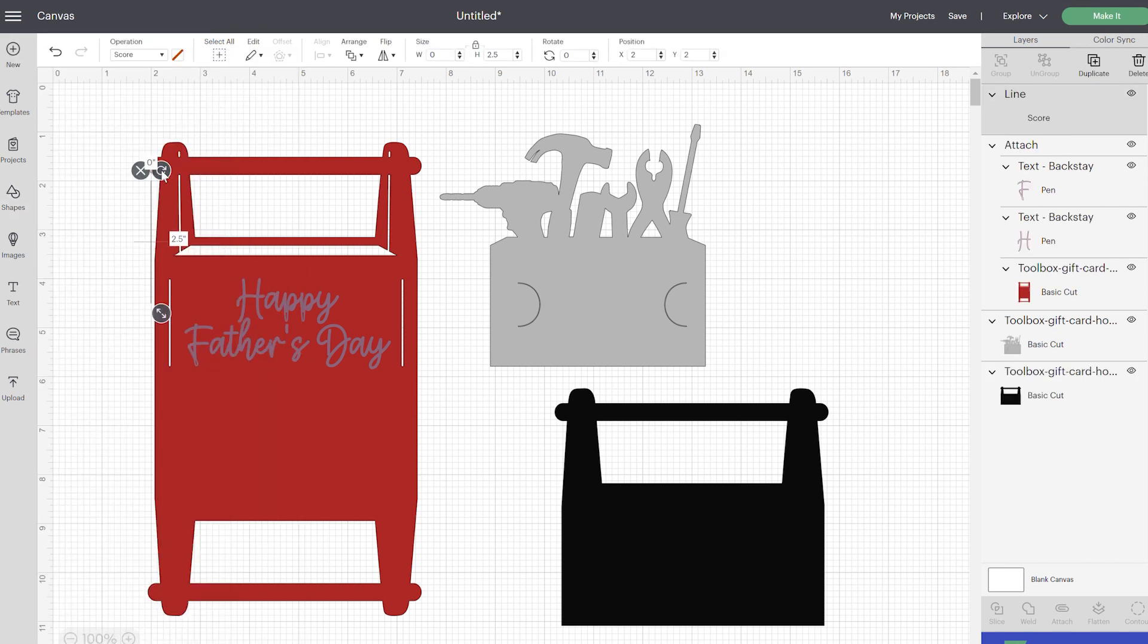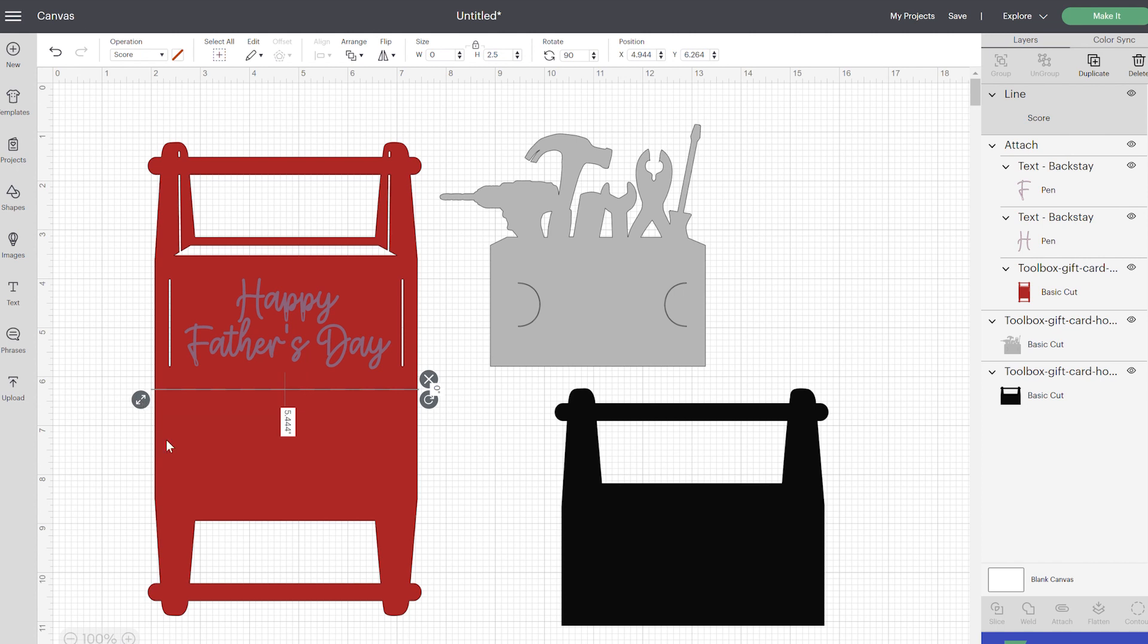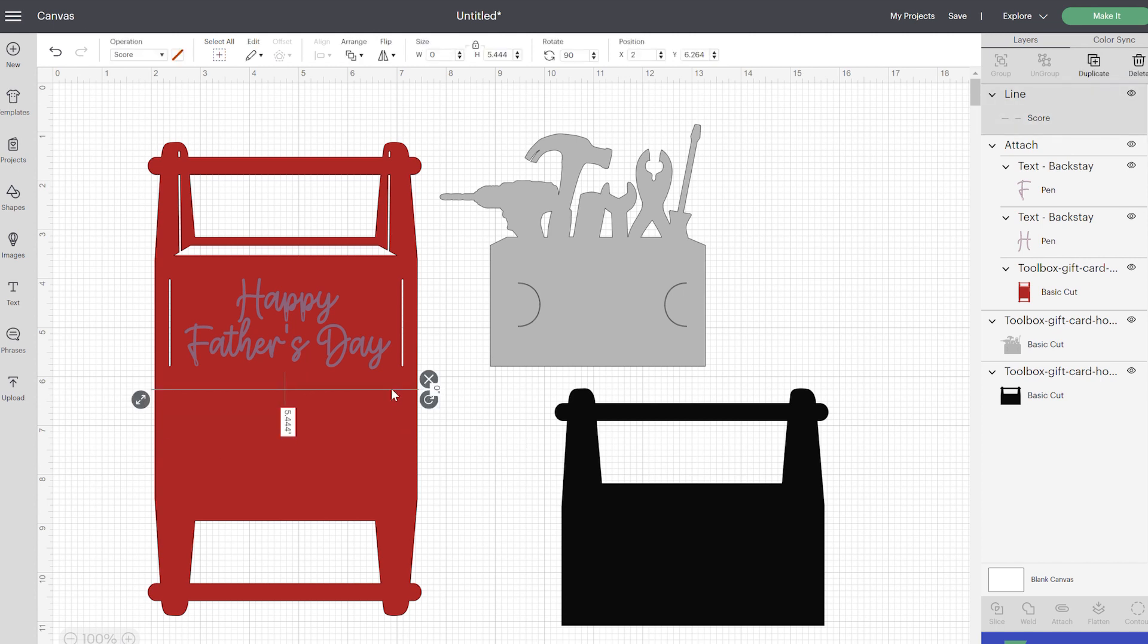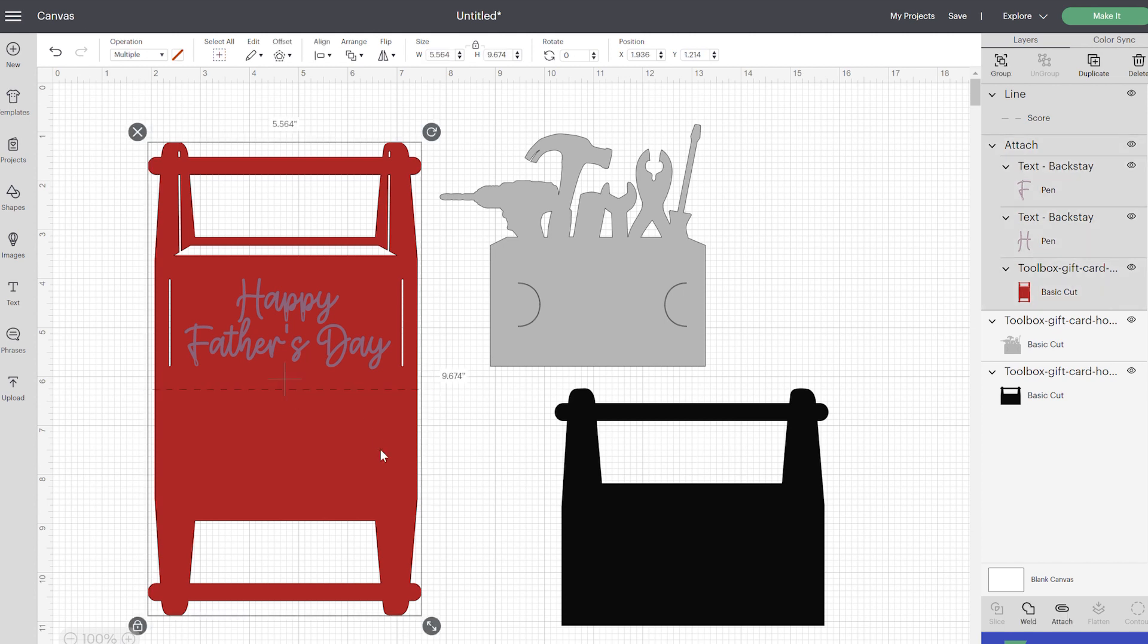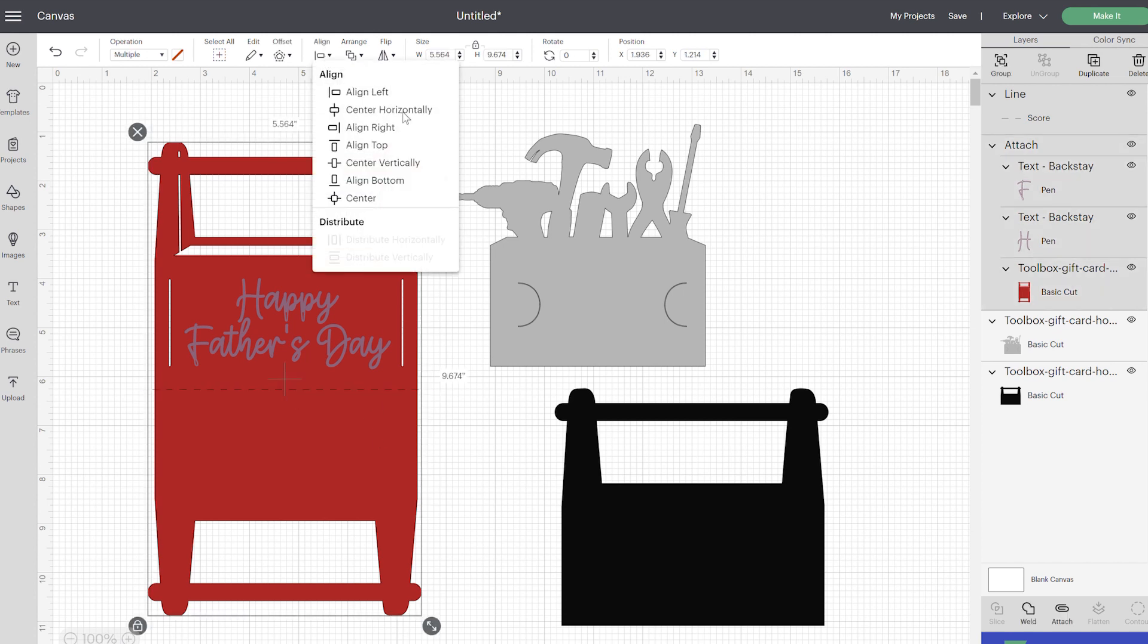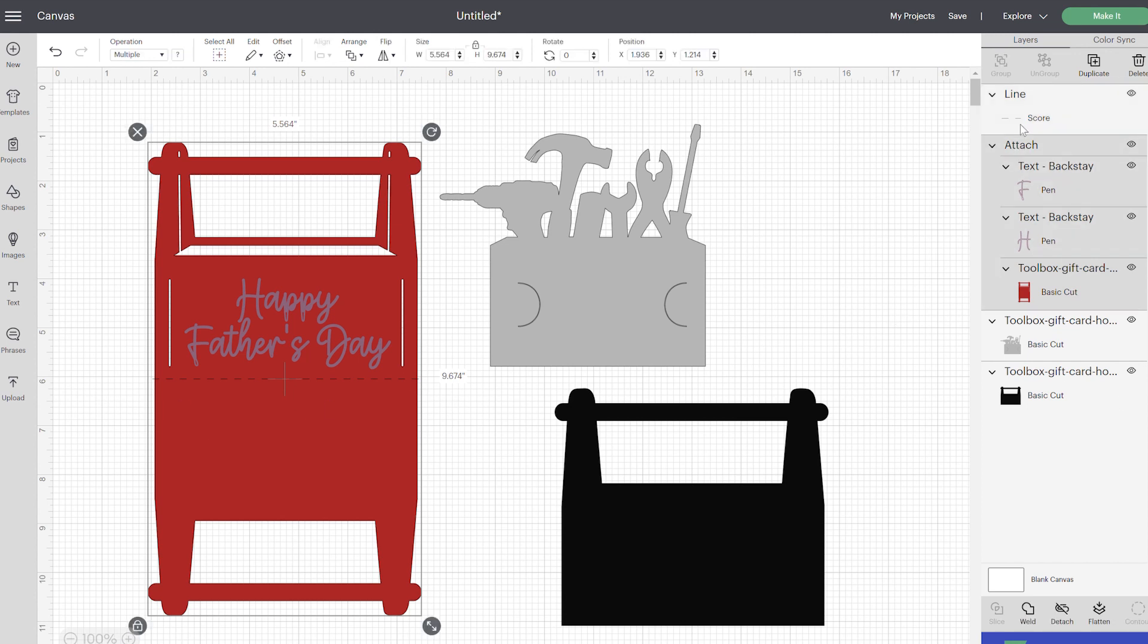I'm just going to select that as well—again, you can hold down shift to select multiple layers—and we're going to attach that. Now the next step that I'm going to do is I'm going to add a score line for my toolbox. I mean, you don't have to do this—it's just a fold in the center, so it's not like it's that hard—but if you do have the scoring tool, I recommend adding a score line. I'm just going to go to your lines right here, and we're going to turn this horizontal.